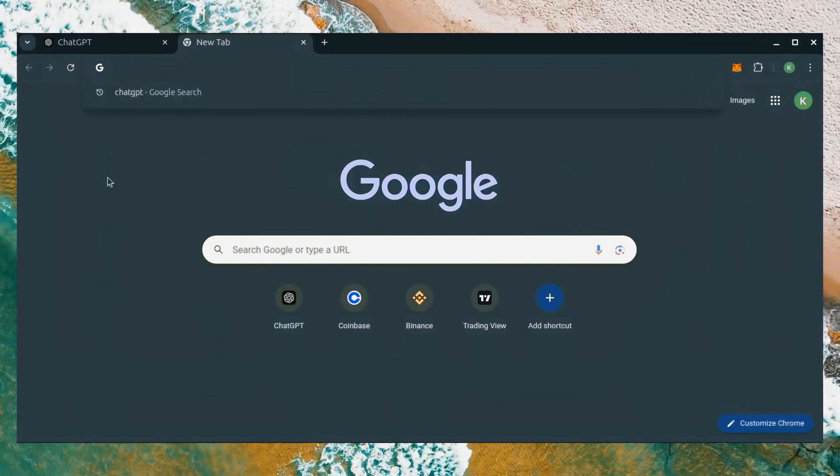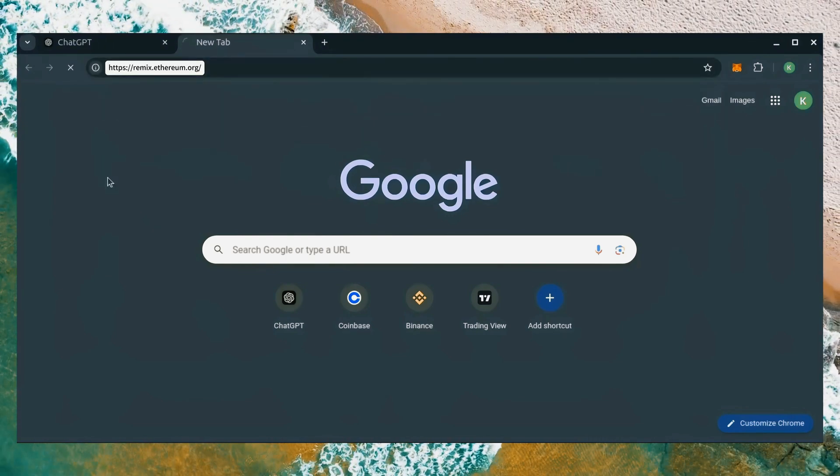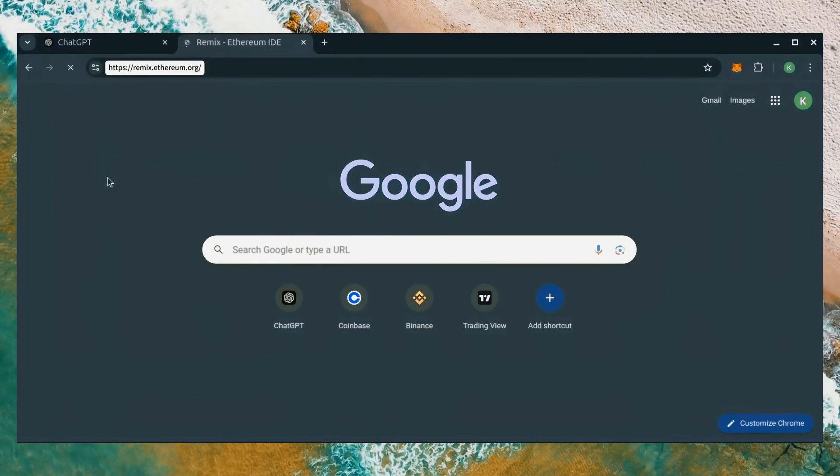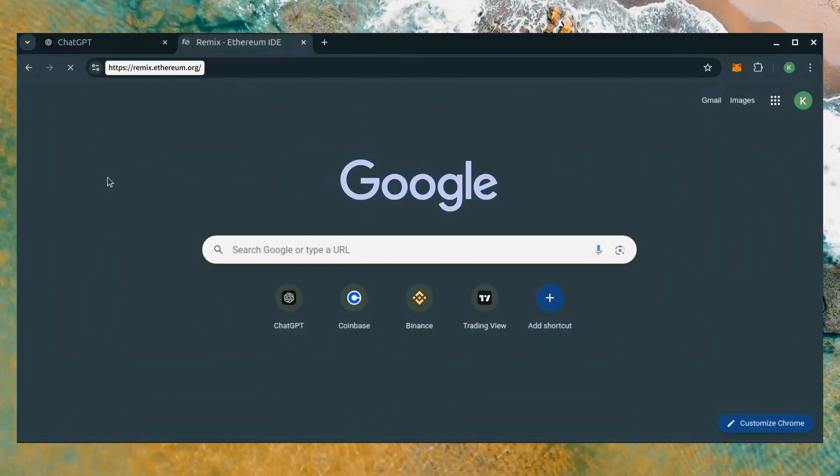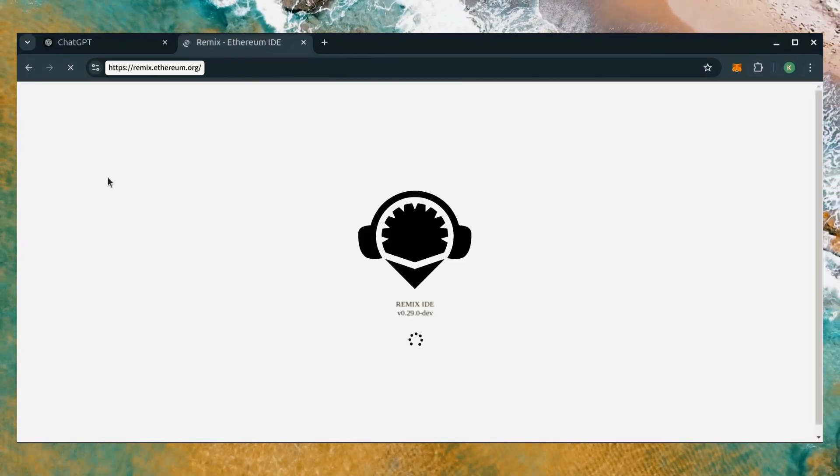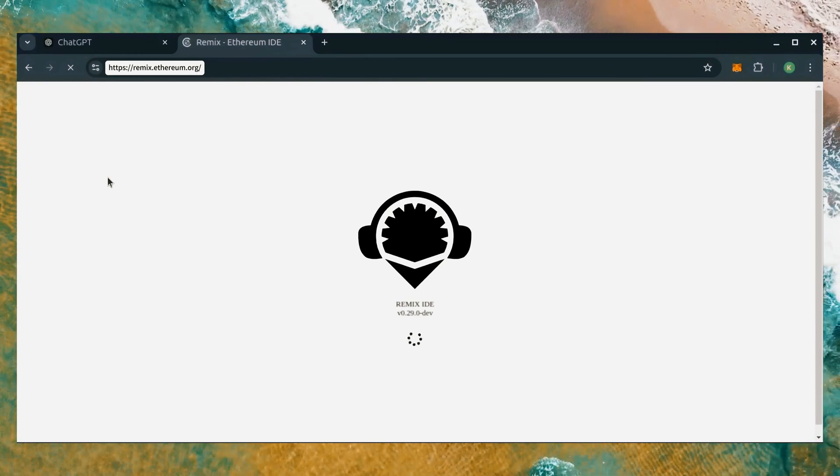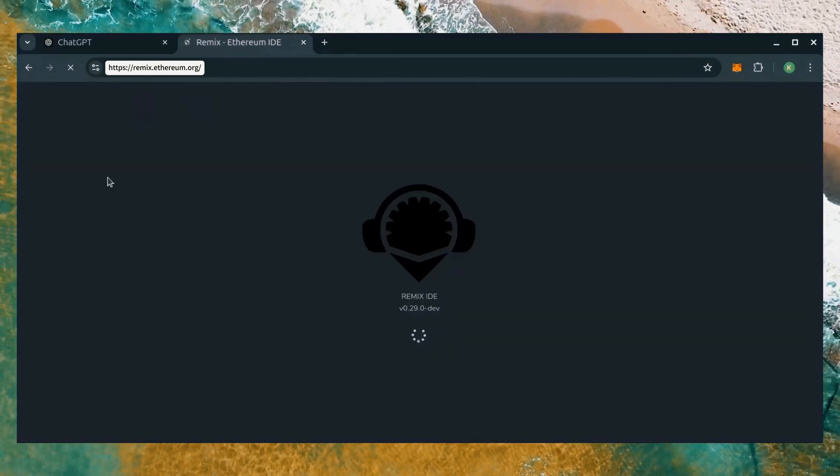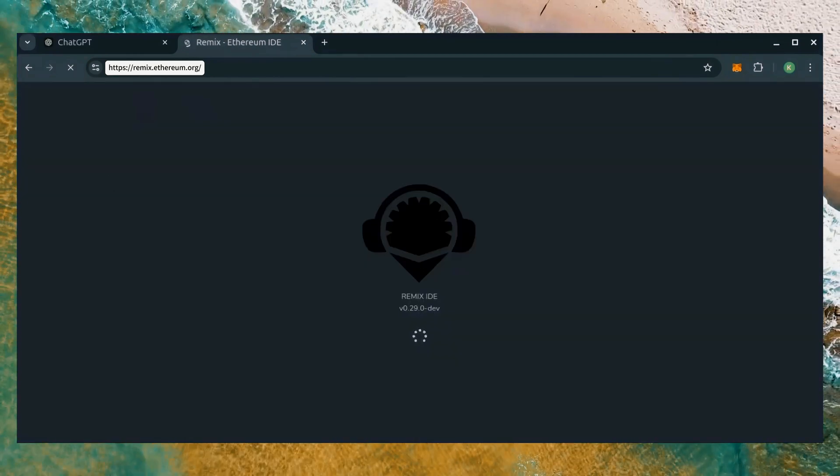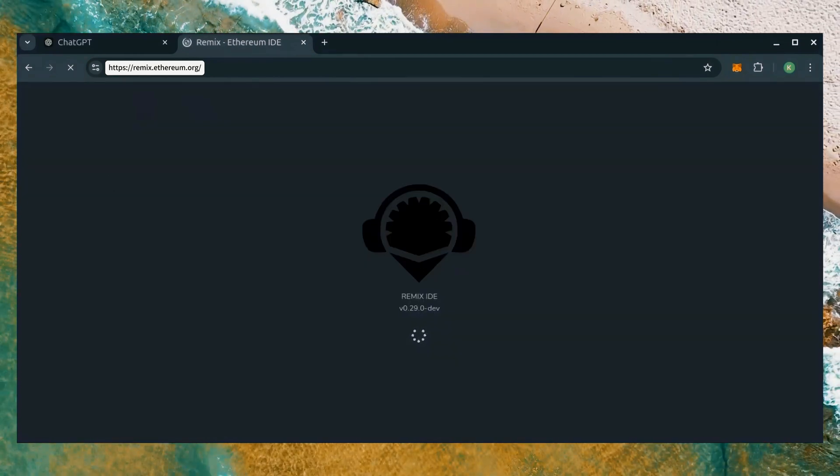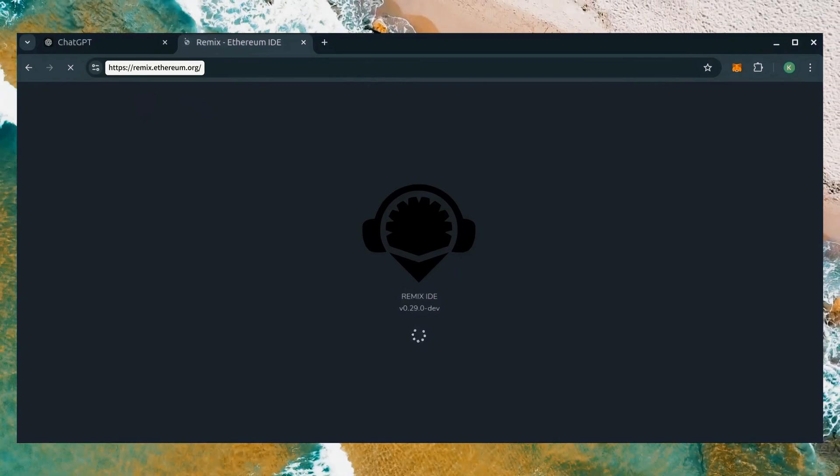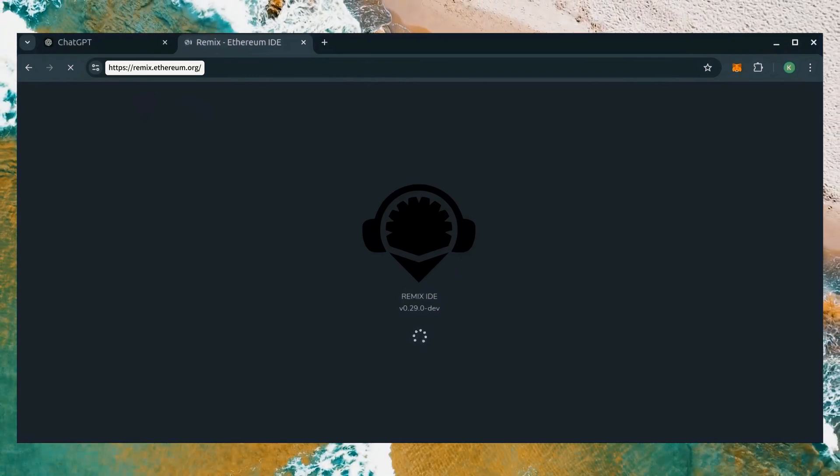Now we'll go to Remix. Remix is used for creating solidity based smart contracts. I'll put a link to Remix along with everything else you need in the description below. It may take some time for Remix to load. Patiently wait while everything loads in.